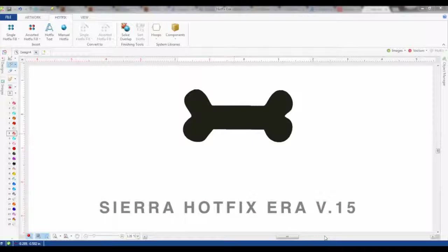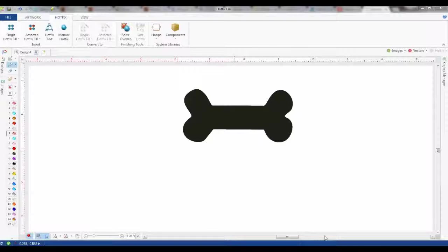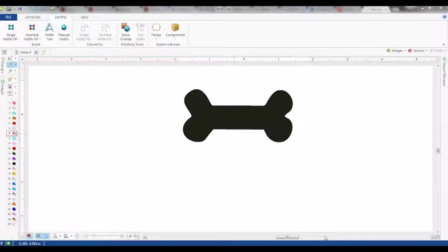Hello from Coleman and Company. In this rhinestone video for Hotfixera version 15, we're going to show you how to trace a design and manually place stones using some of the tools rather than the auto stone layout.